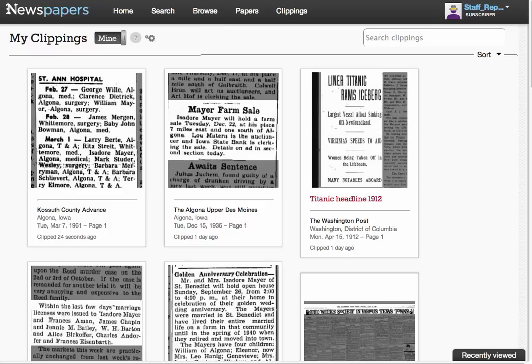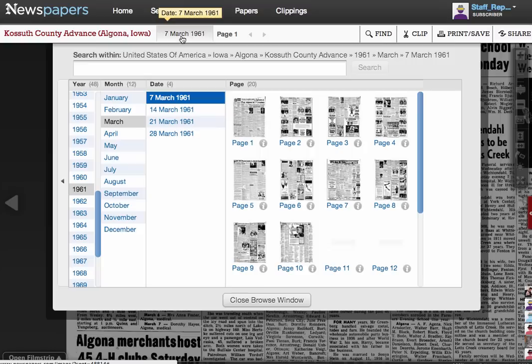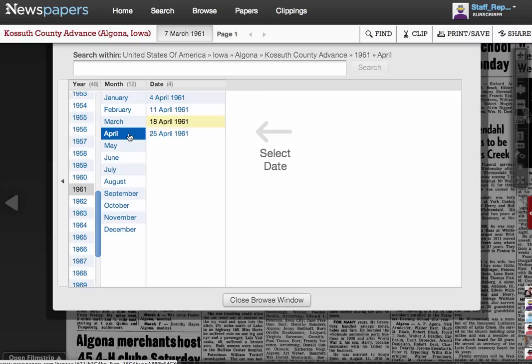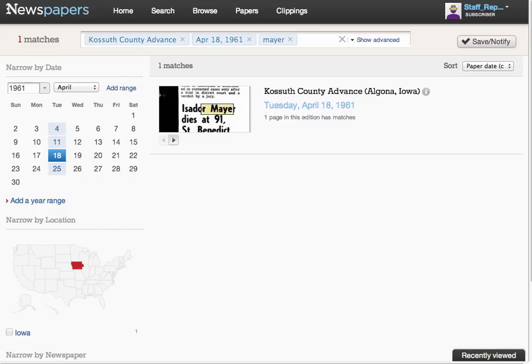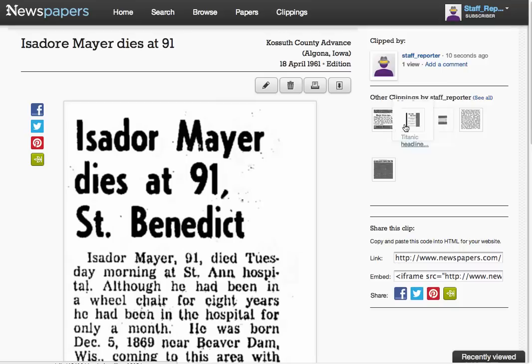I've clipped several and they're now available on my clippings page. One story I didn't find was Isidore's obituary. I'm going to alter the search directly from this last clipping that says he's in hospital. Clicking on the clipping takes us to the main newspaper page where I'm going to highlight the date at the top. This takes us to the browse menu. We'll choose the newspaper for the week he died and then search on just his last name in the search box. The one match we get is the one we want. We find his obituary, but the newspaper had misspelled his first name.